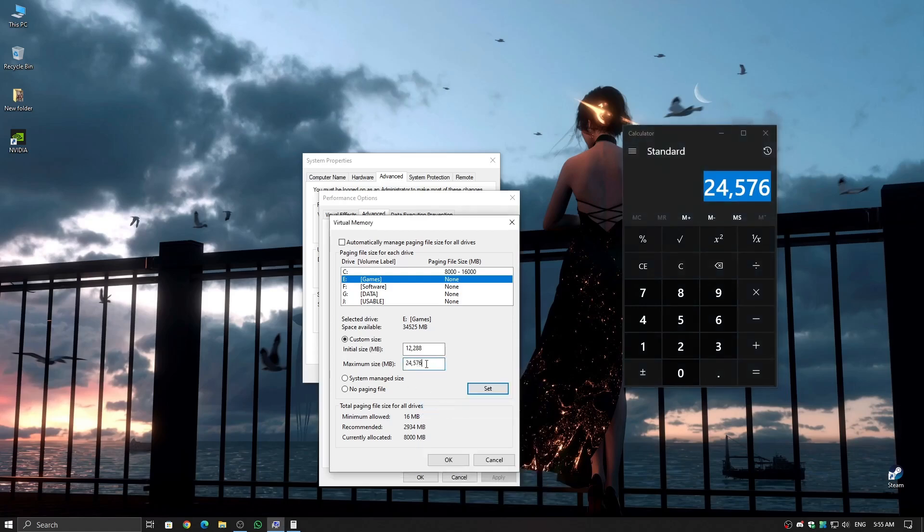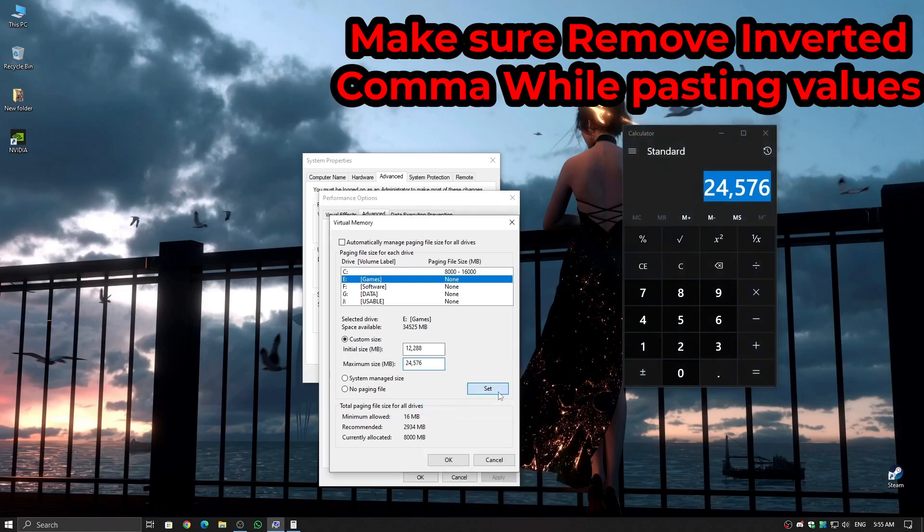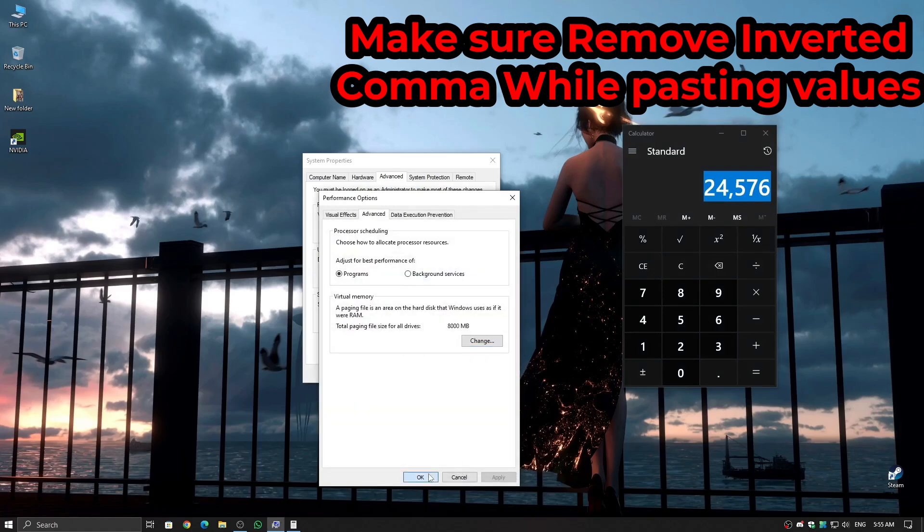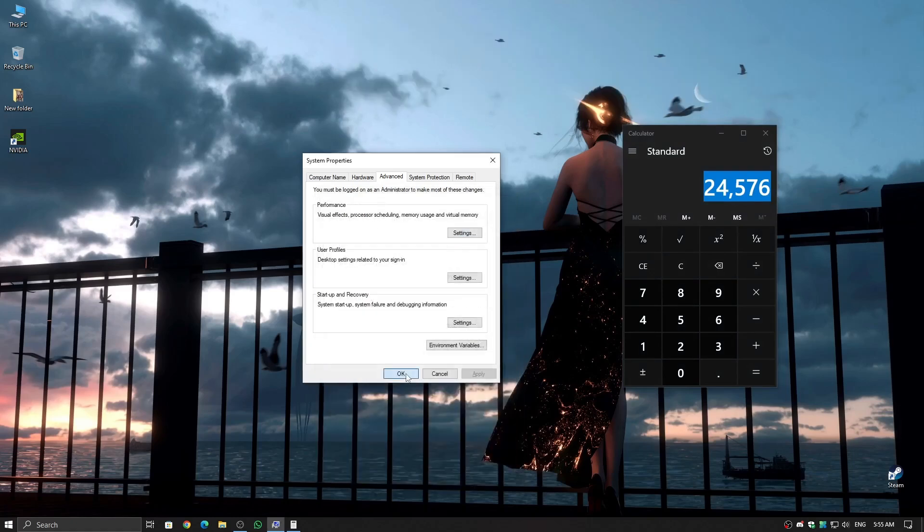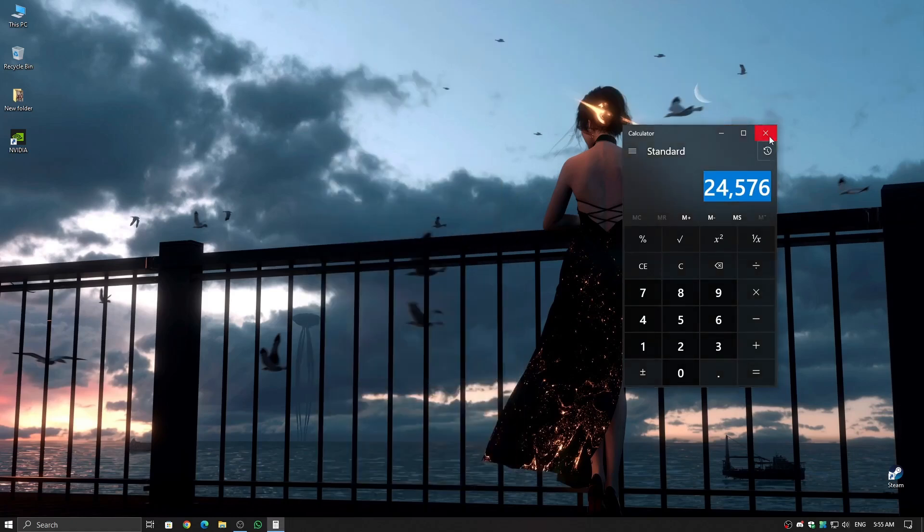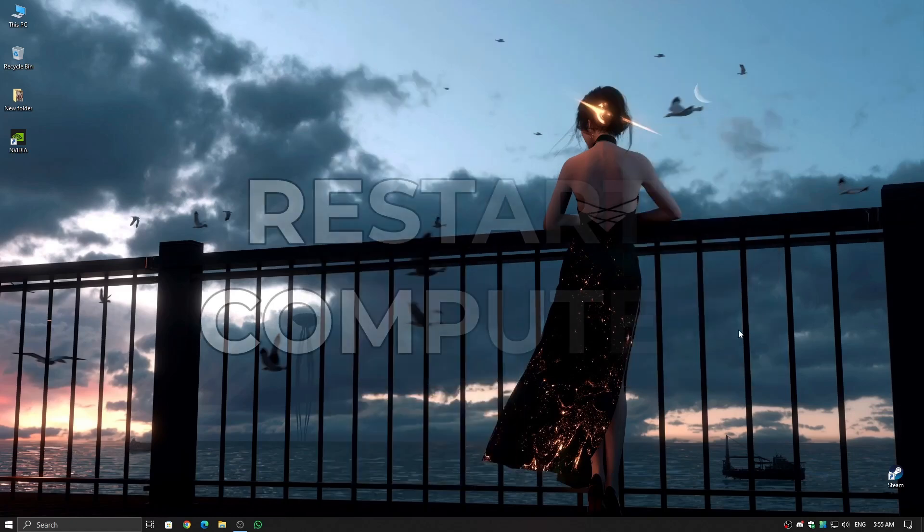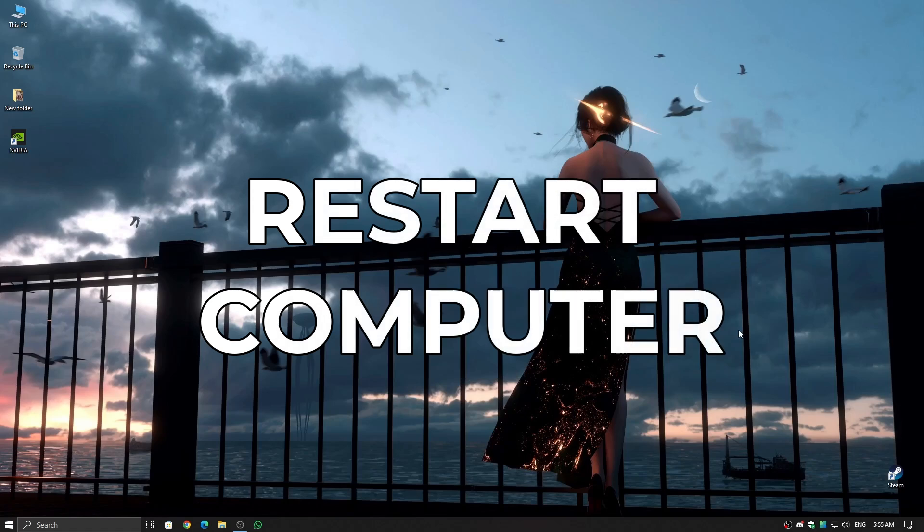Click Set, then OK, and restart your PC for the changes to apply. While this won't make an HDD as fast as an SSD, it will still reduce loading times and prevent game delays and bans due to slow startup.